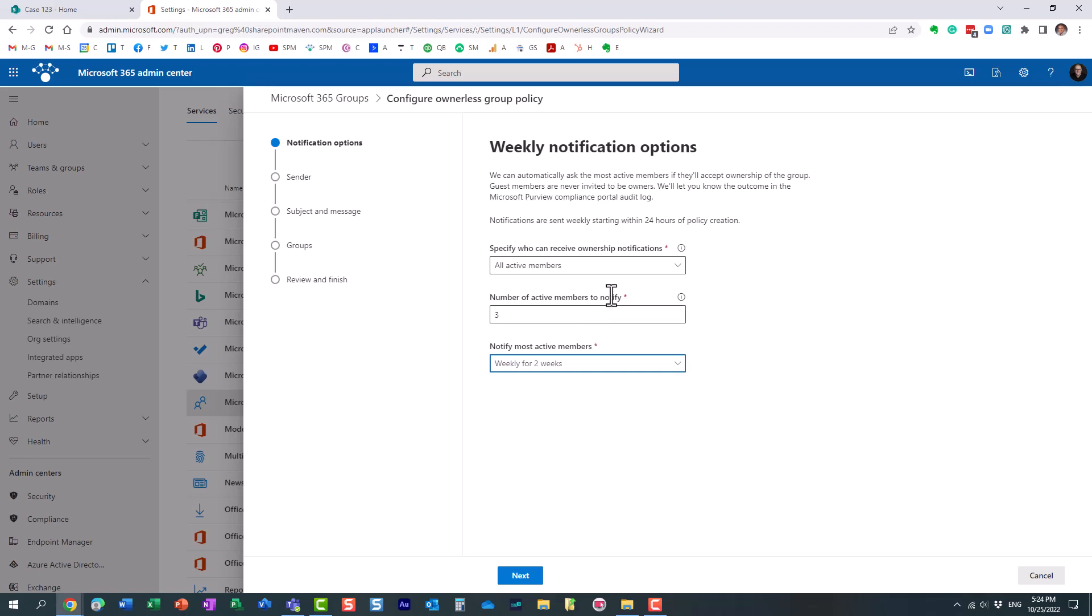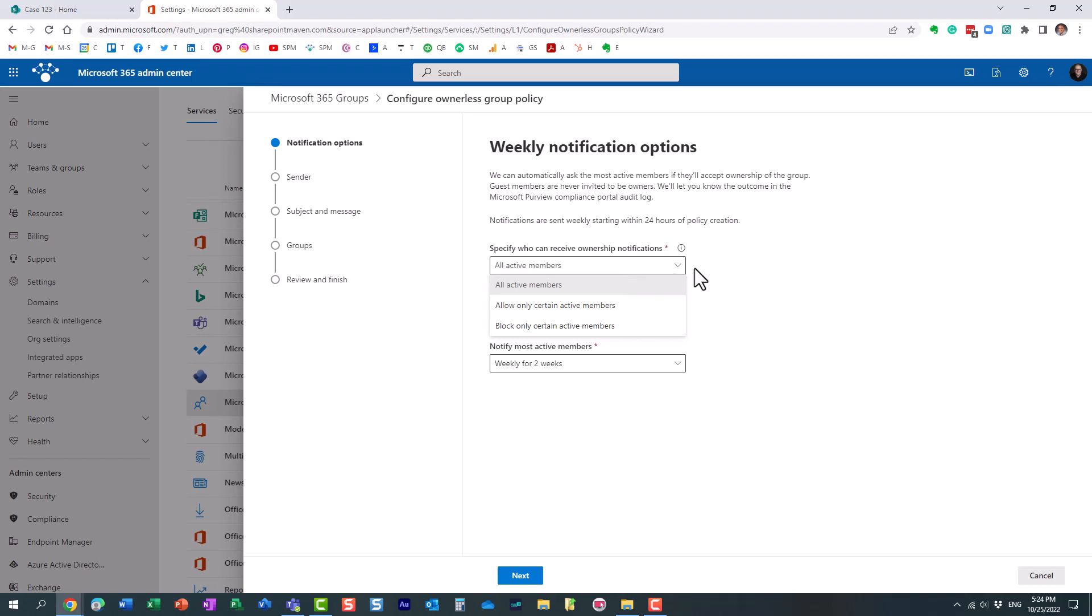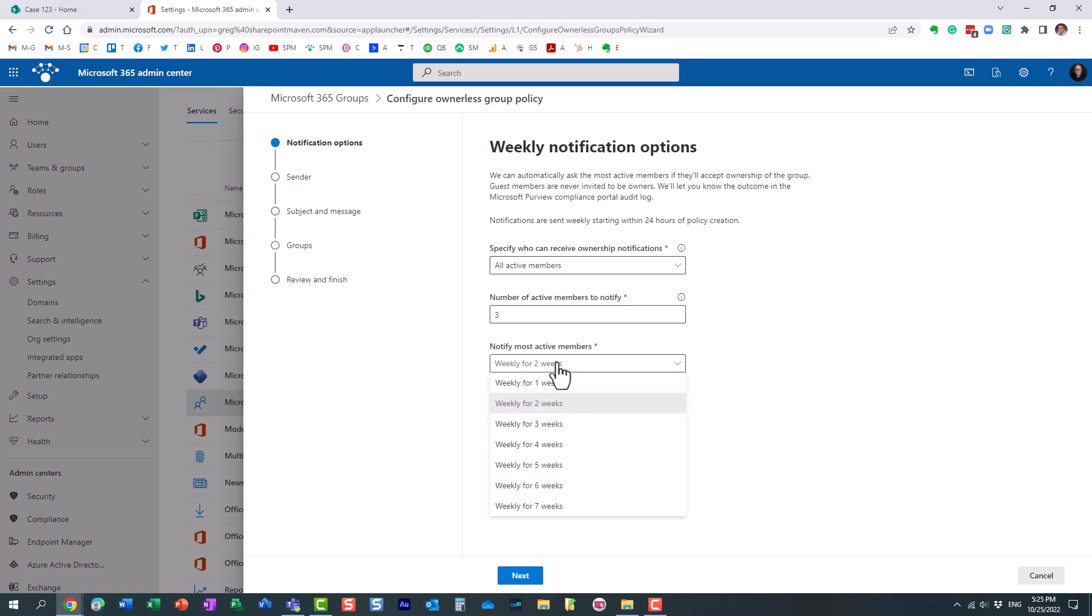So that's essentially what we're configuring here. It's pretty straightforward. It's a wizard. You just walk through it, and essentially you just specify who will receive ownership notifications, how many members to notify. Maybe there are 20 or 50 members on the team. You only want to notify maybe five of them. How frequently will emails be sent?